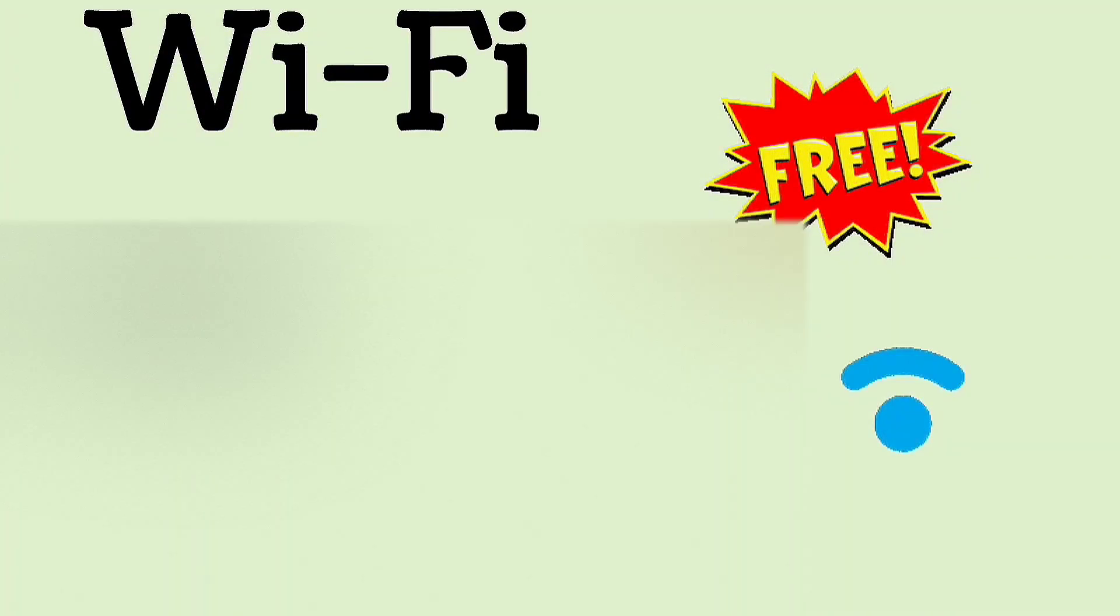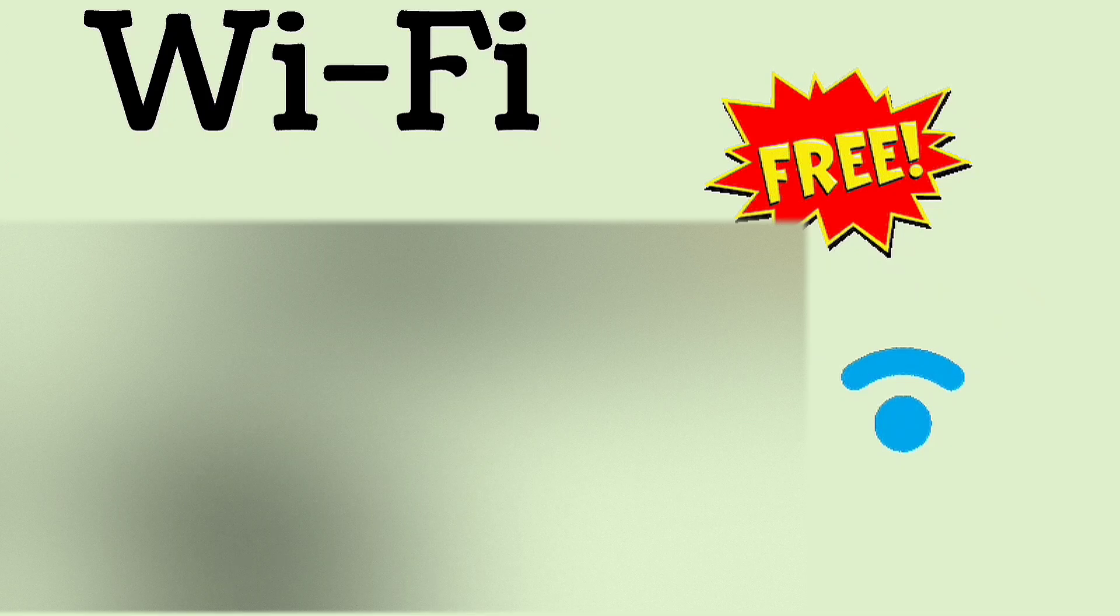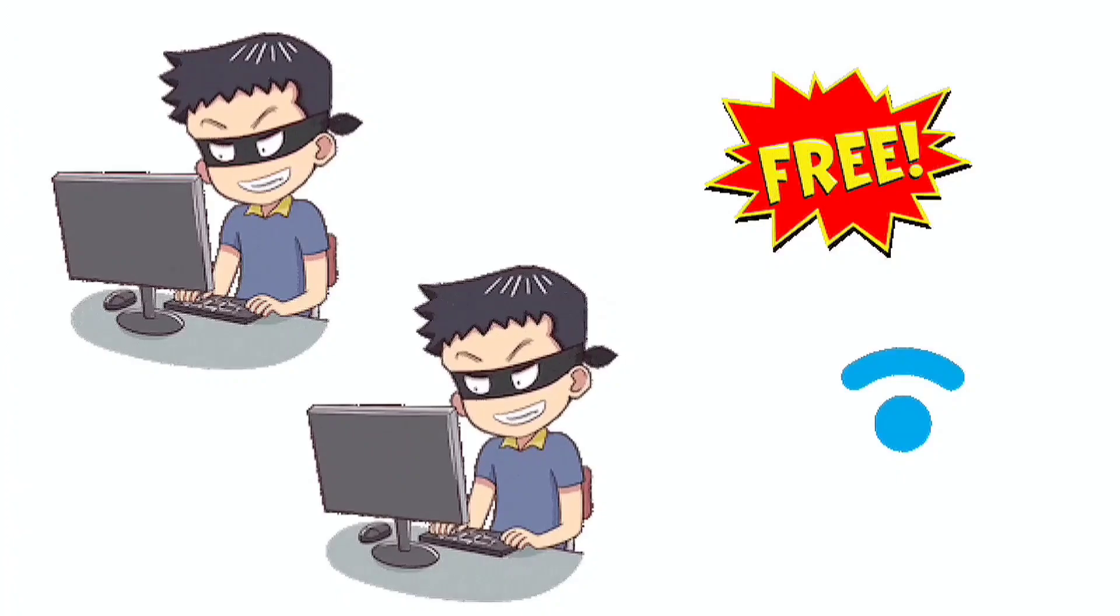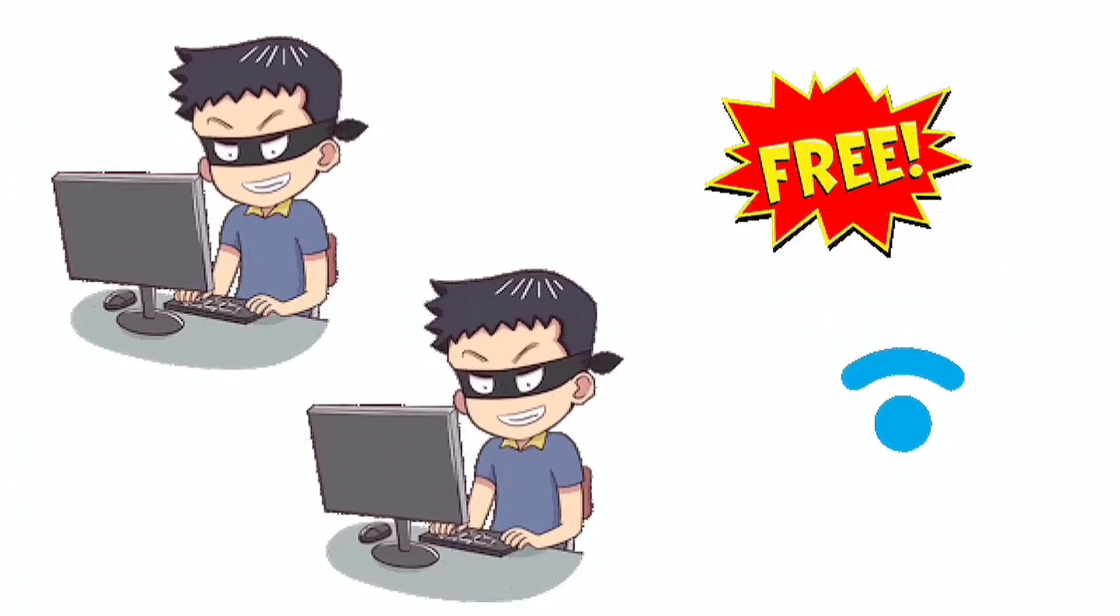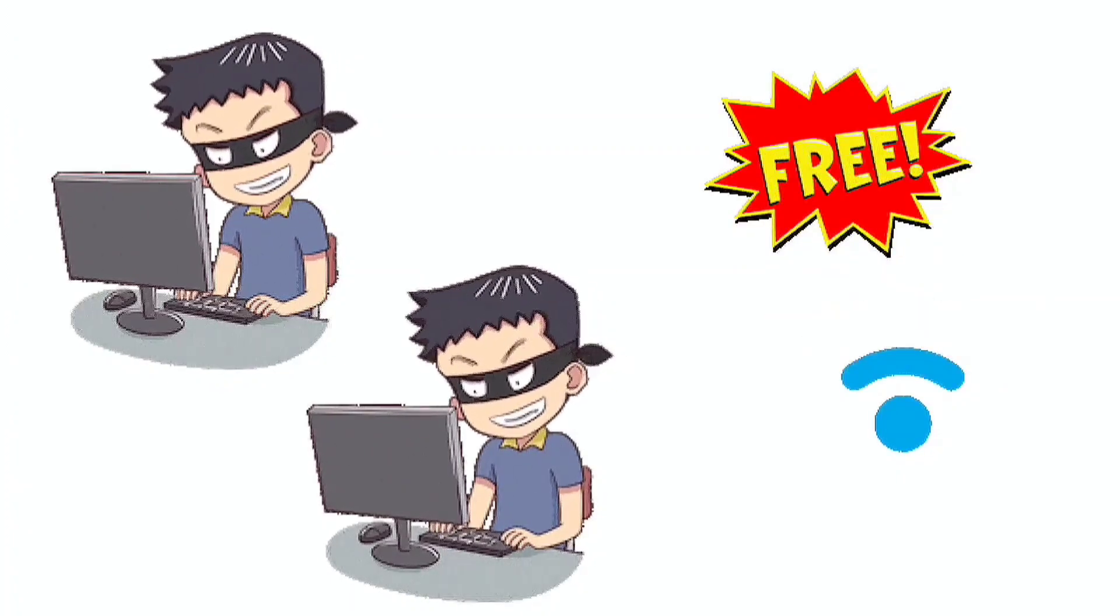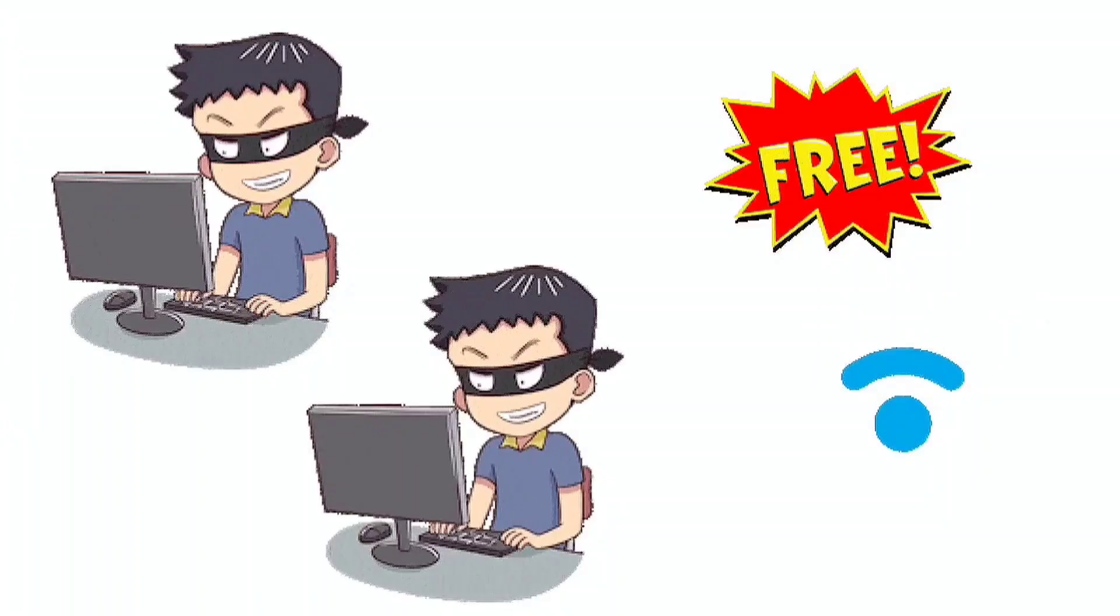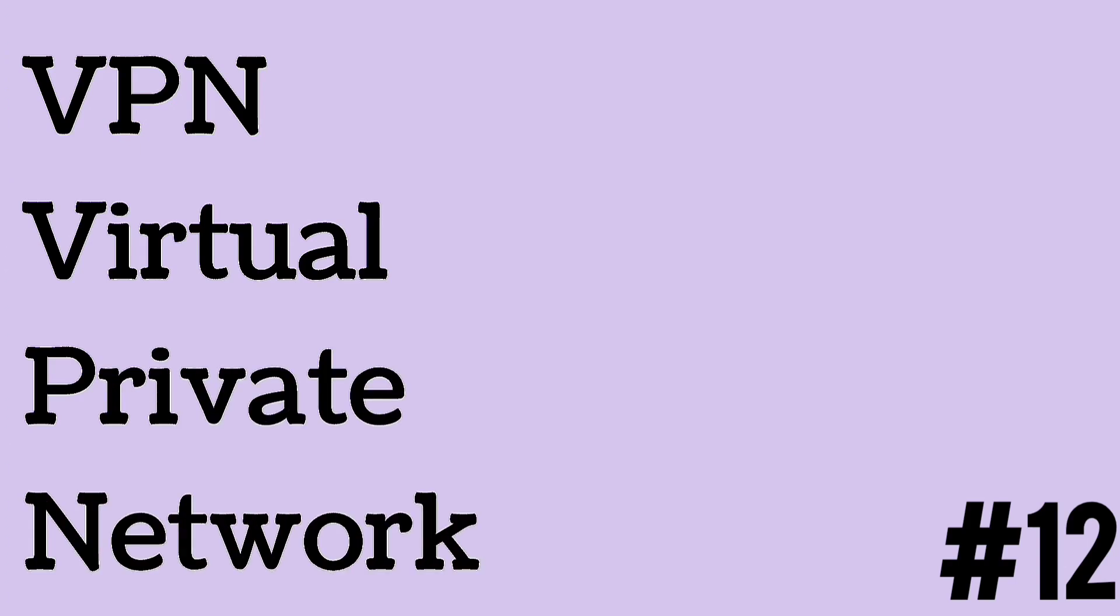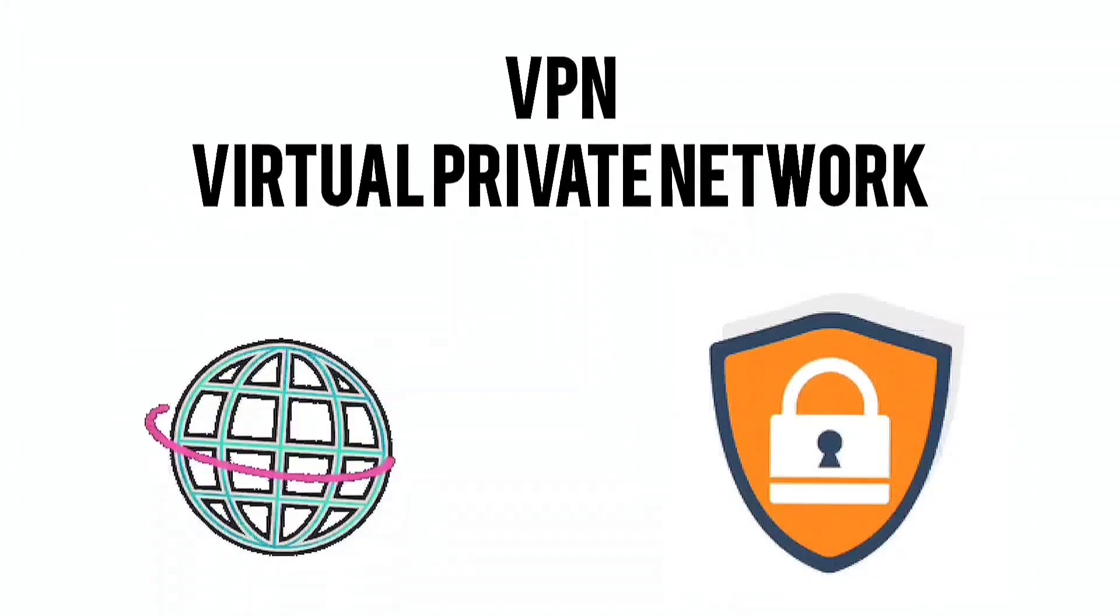When you are using public Wi-Fi on your phone and you want to check your bank account, hackers and cyber criminals with a laptop can easily log into the network and get your passwords, emails, and other information. We should avoid free Wi-Fi.